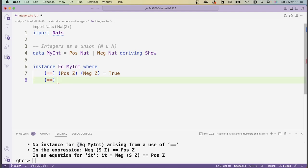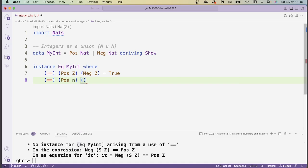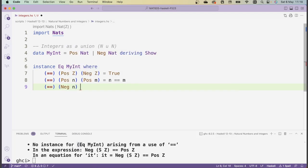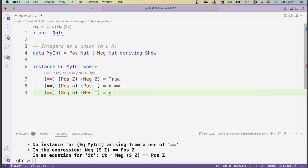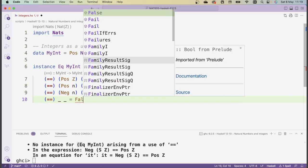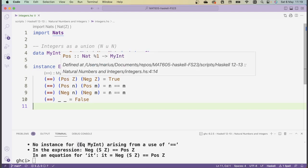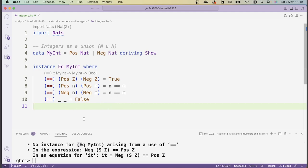In the other cases, we only want positive numbers to be equal to each other and negative numbers to be equal to each other. So: pos n == pos m should return true if and only if the corresponding natural numbers are equal, so n == m. Similarly, neg n == neg m should be true exactly when the underlying natural numbers are equal. And in all other cases we return false, because in all other cases we're comparing positive and negative numbers. So we add equals equals blank blank = false.